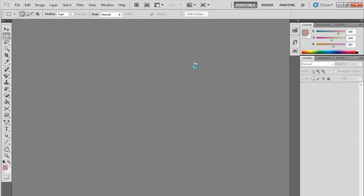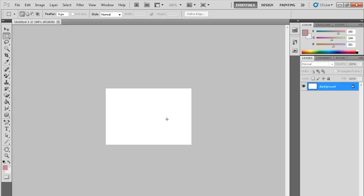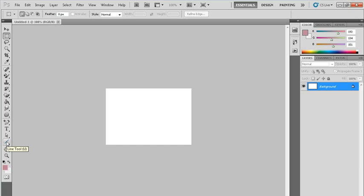I have created here a file. You can see here, and first of all, we take a line tool. We select the line tool here.